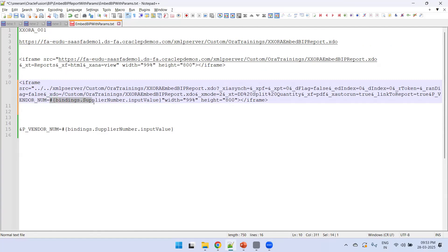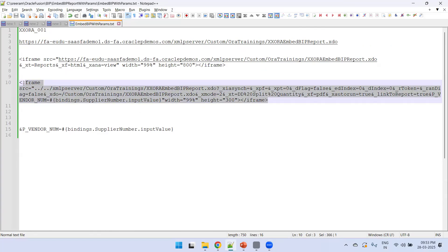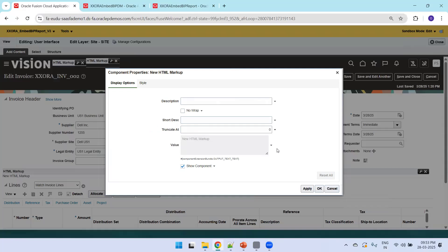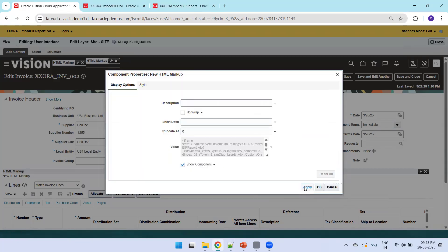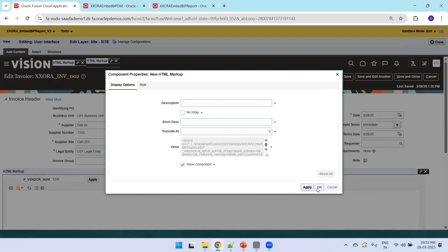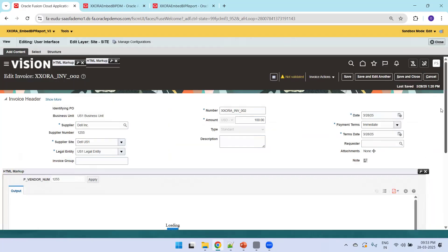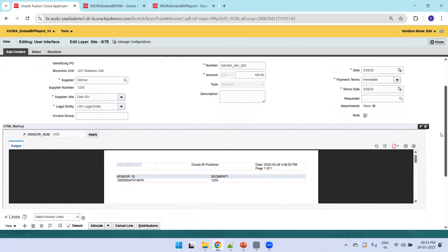The very important parameter is: ampersand p_VENDOR_NUMBER_VENDOR_BIND equals the bind parameter of supplier number value from this particular page. If you want to pass bind parameters from the page, you mention this. I'll set the height to 300 and width to 99. I'll copy this HTML content, then in the value field click Expression Builder, paste it, and click Apply, then OK.